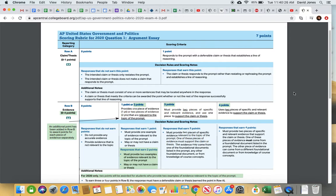It's very critical that you spell out that thesis and answer it precisely. Under decision rules and scoring notes, responses that do not earn the point either simply restate the prompt or don't make a claim that responds to it. Responses that earn the point have a claim that responds to the prompt rather than restating it, and establishes a line of reasoning — why you believe this branch of government is most harmful. You need both the what and the why.